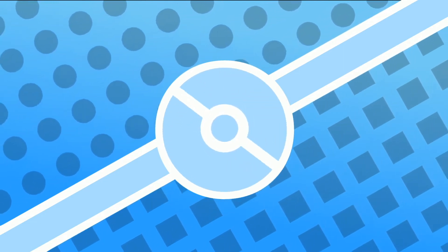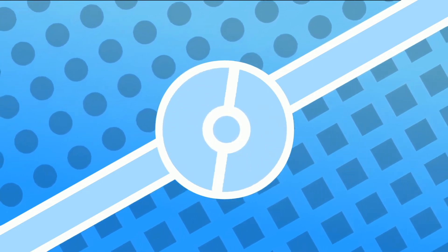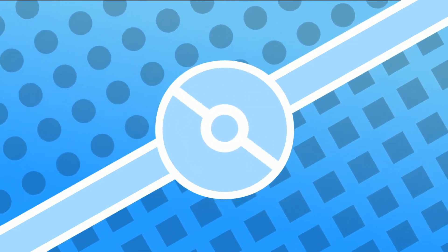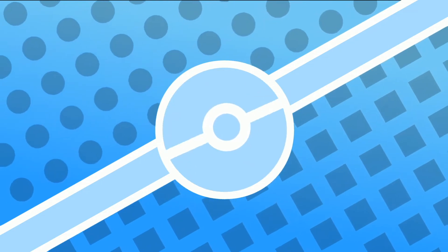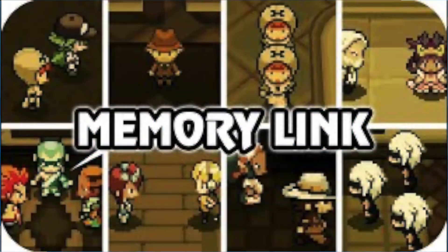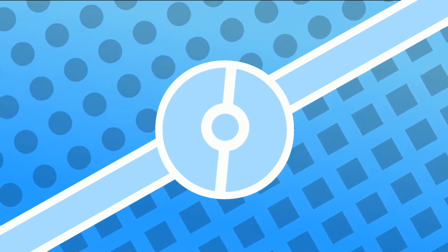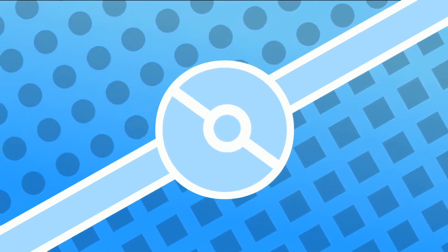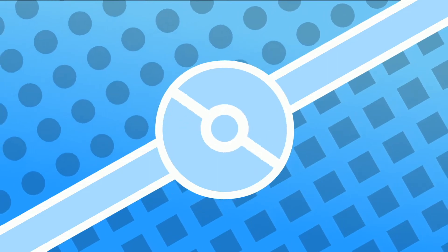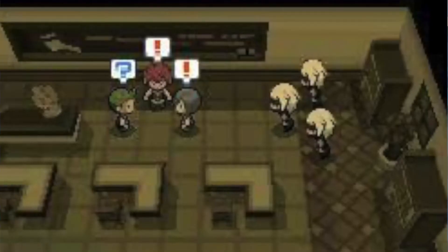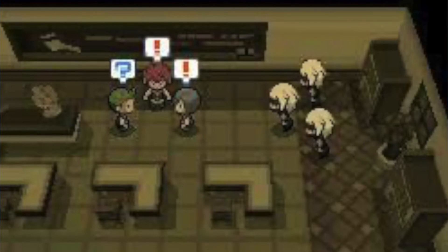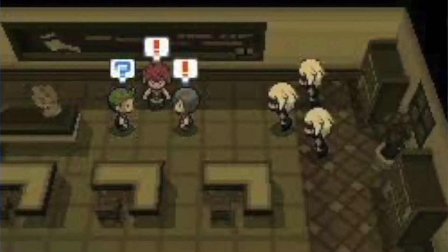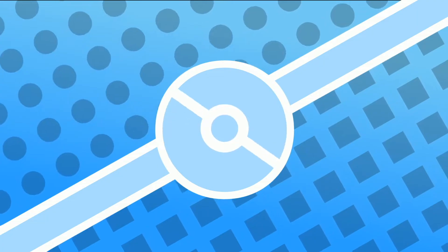However, this theory was actually debunked, because in Black 2 and White 2, you can connect your game to a Black or White game, and get these memories, and you'll get to see these flashbacks that took place in between the games. And basically, you find out that the Striaton City Gym Leaders were actually battled and defeated by the Shadow Triad. Well, obviously, since you see the Shadow Triad defeat the Striaton City Gym Leaders, that kind of breaks the theory that they are the same person.